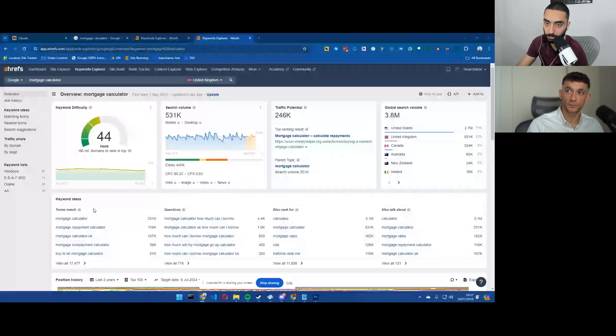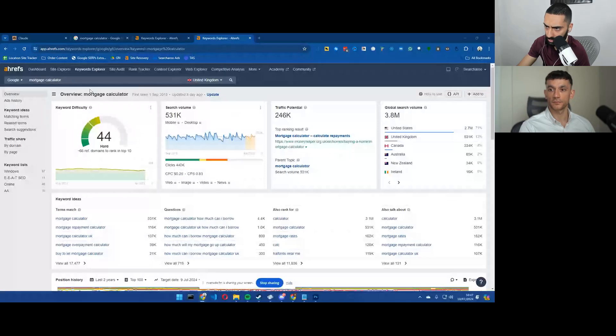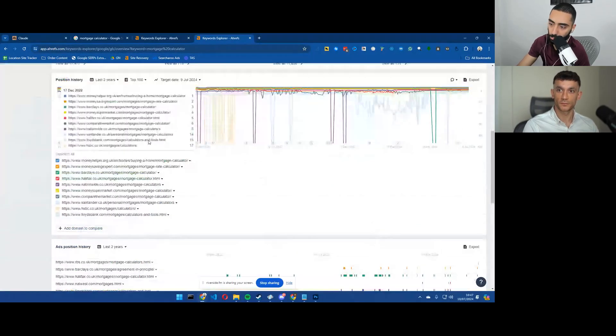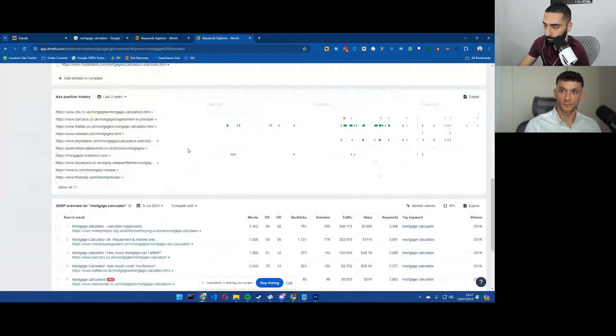But let me show you a page or a couple of keywords that are getting a lot of links using calculators and then we'll also show you how you can build your own calculator for free. So mortgage calculator in the UK, it's a 44 keyword difficulty.